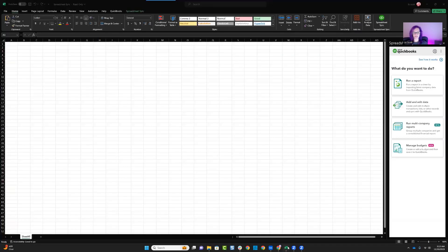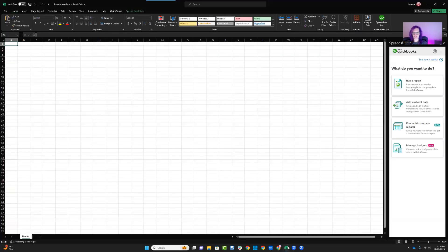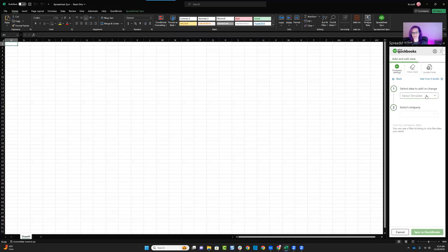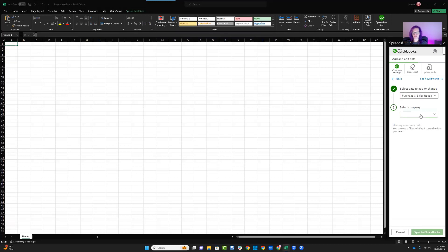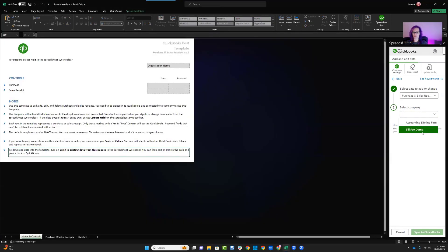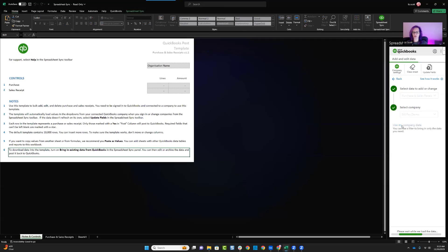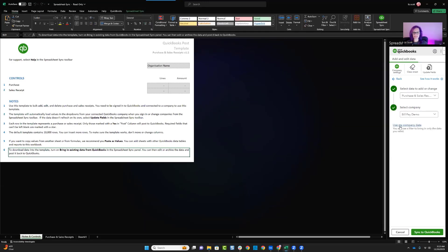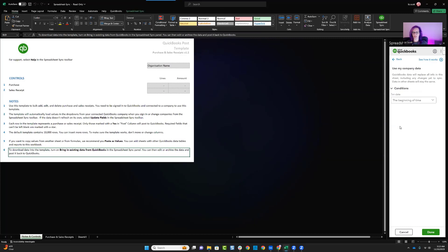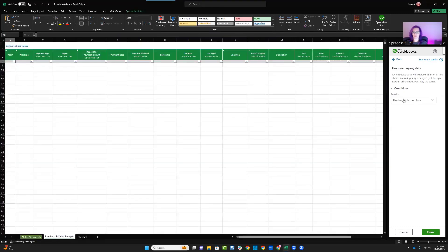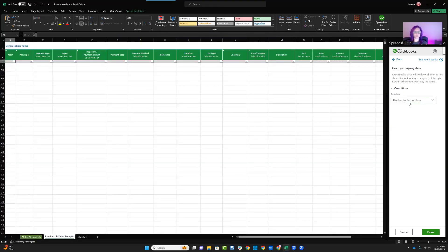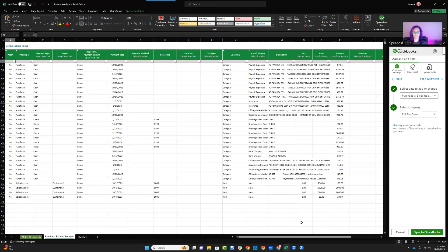So I can go over into my Spreadsheet Sync, and from here I can say I want to add and edit data. I'm going to choose my purchase and sales receipts, and then I'm going to select which company I'm going to be using the data from. So I'm going to select Use My Data, and that is going to allow me to say from what period of time, and I'm just going to say from all.